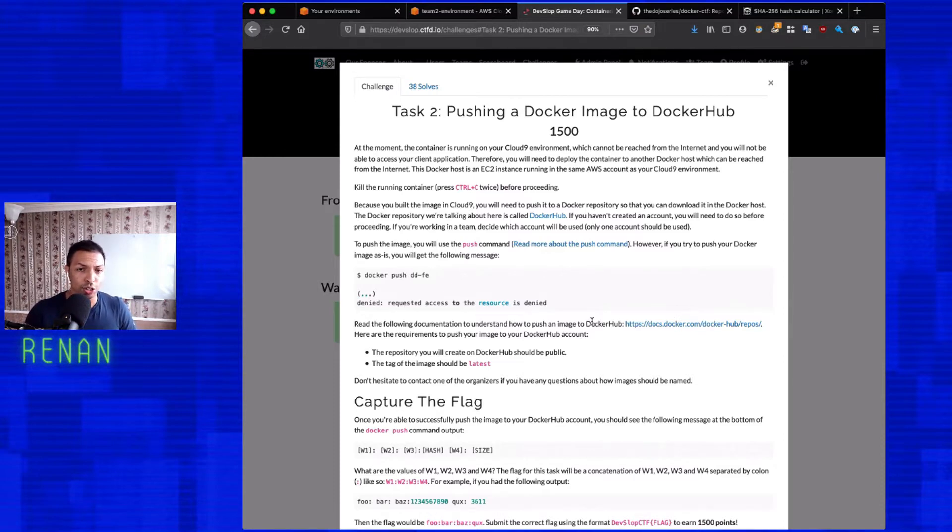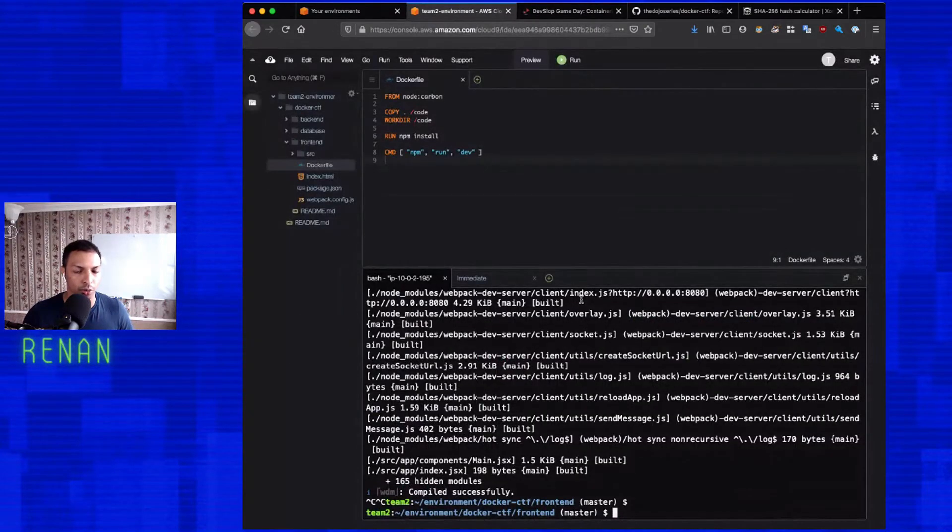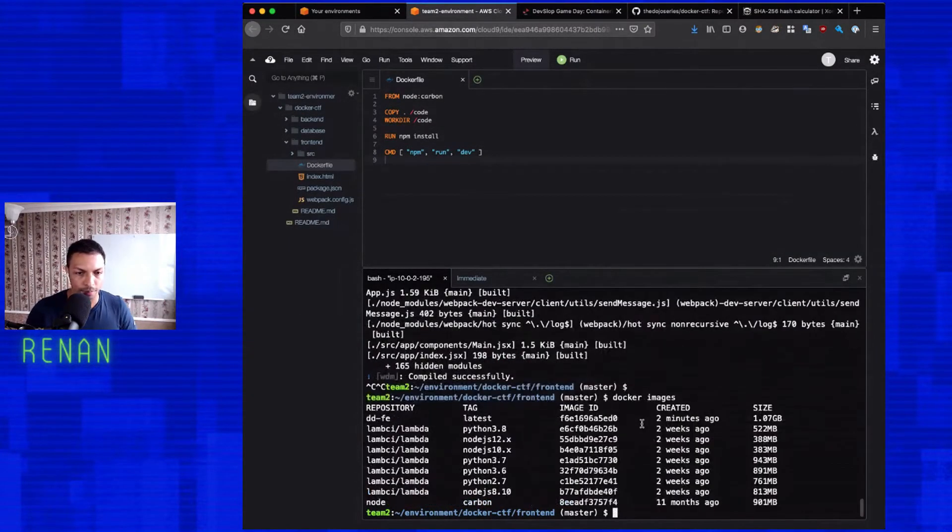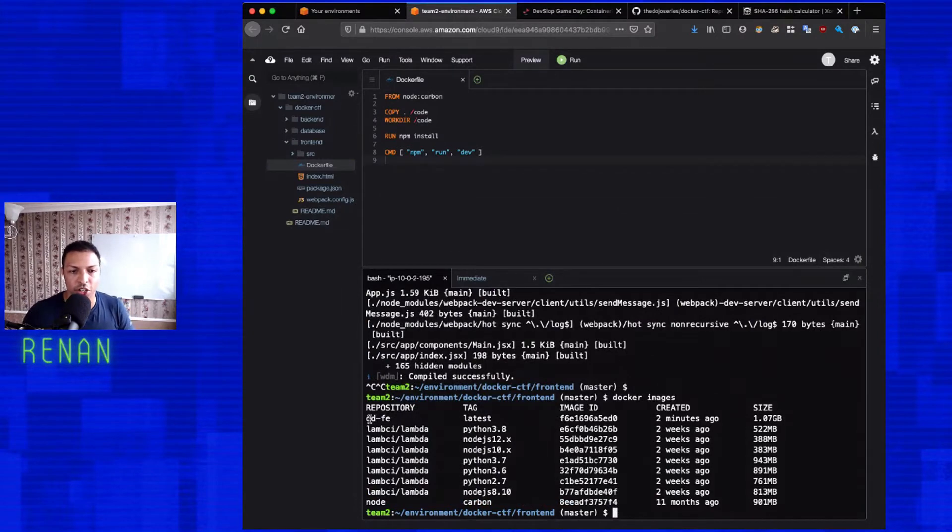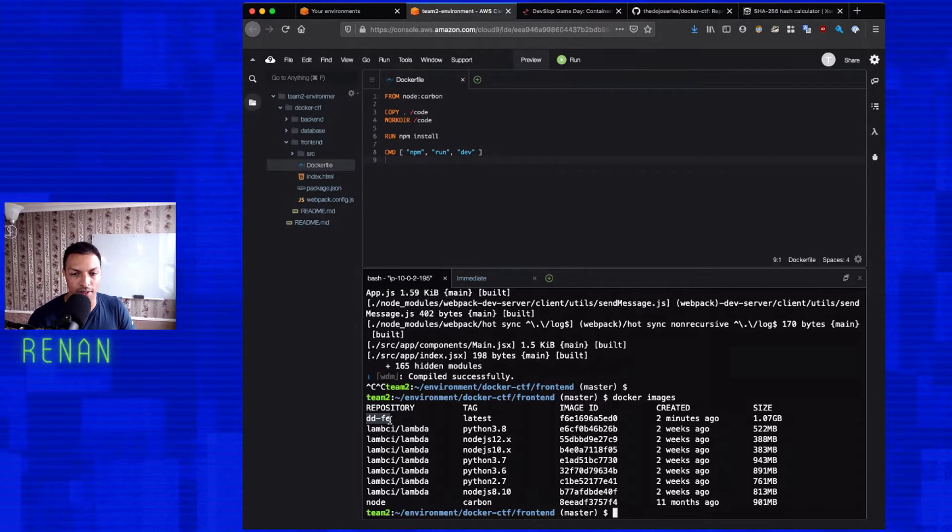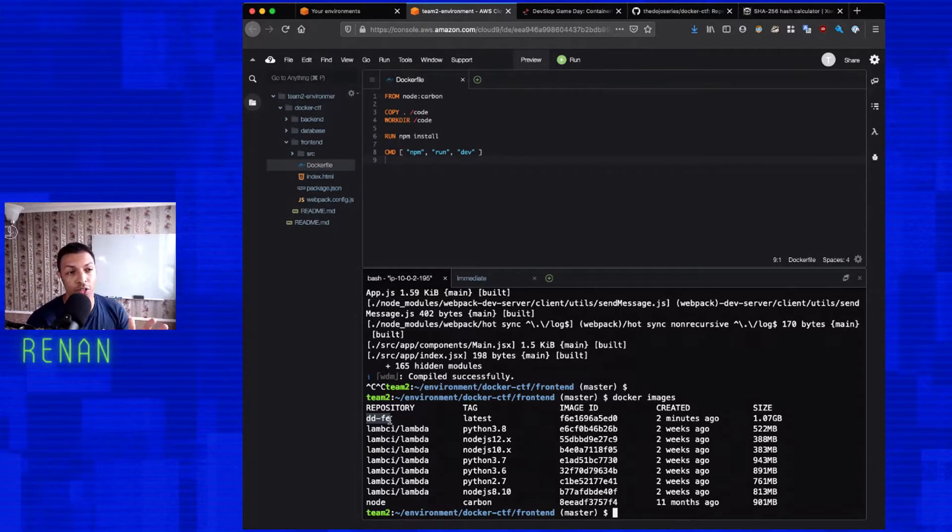Now for us to push the image to Docker Hub, there's something we need to bear in mind. So if I do Docker images, the name of my image is dd-fe. But for me to push to Docker Hub, I need to include my username and the image name. So my username is the dojo series. So then this means that the image name should be the dojo series slash dd-fe.